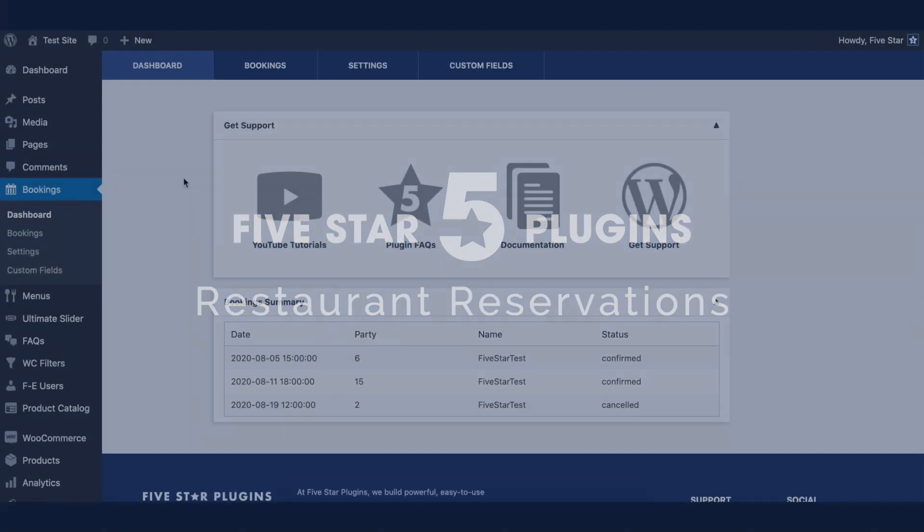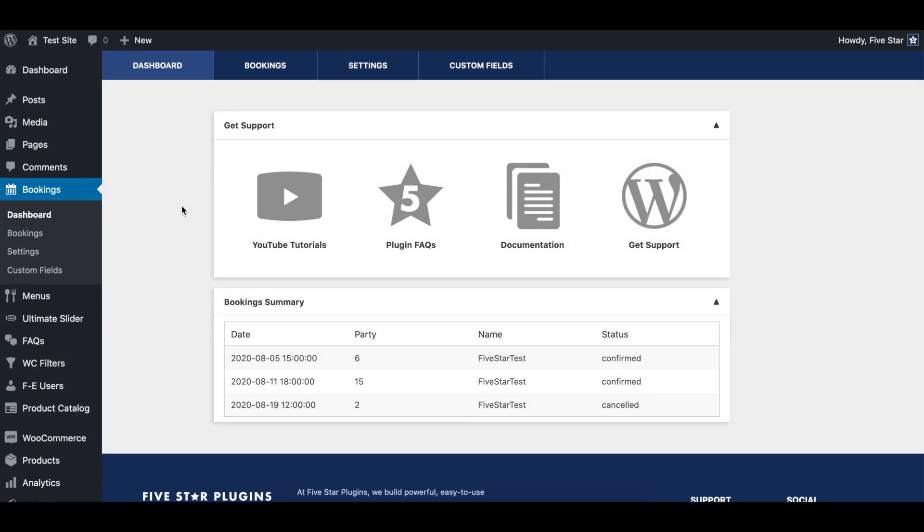Hello world! This video will show you how to set up the table selection feature in the 5-star restaurant reservations plugin.